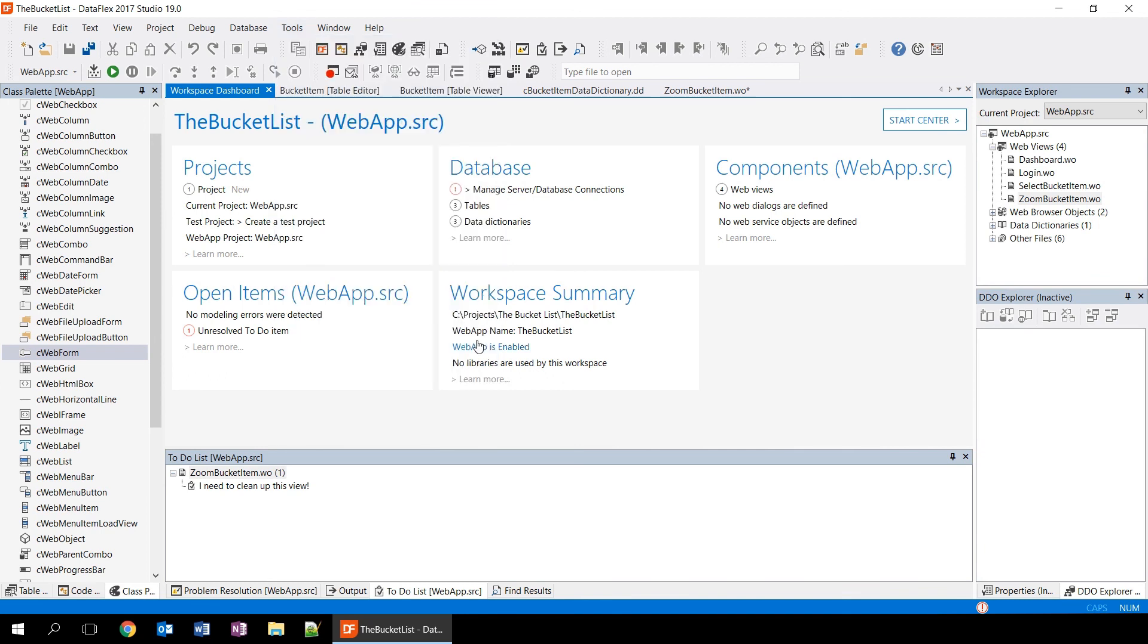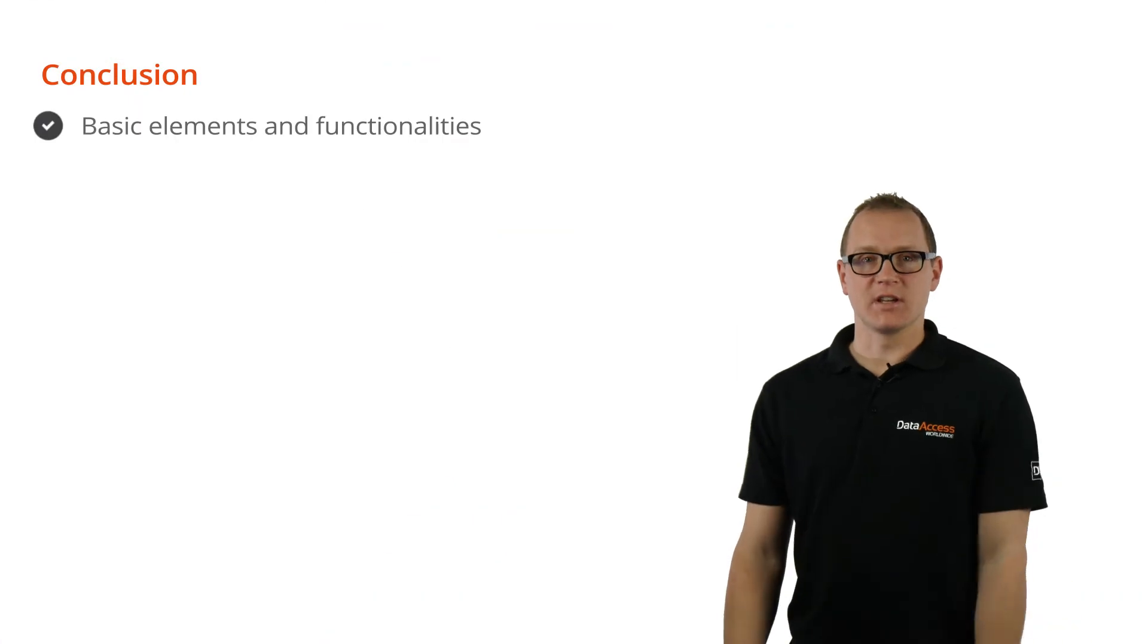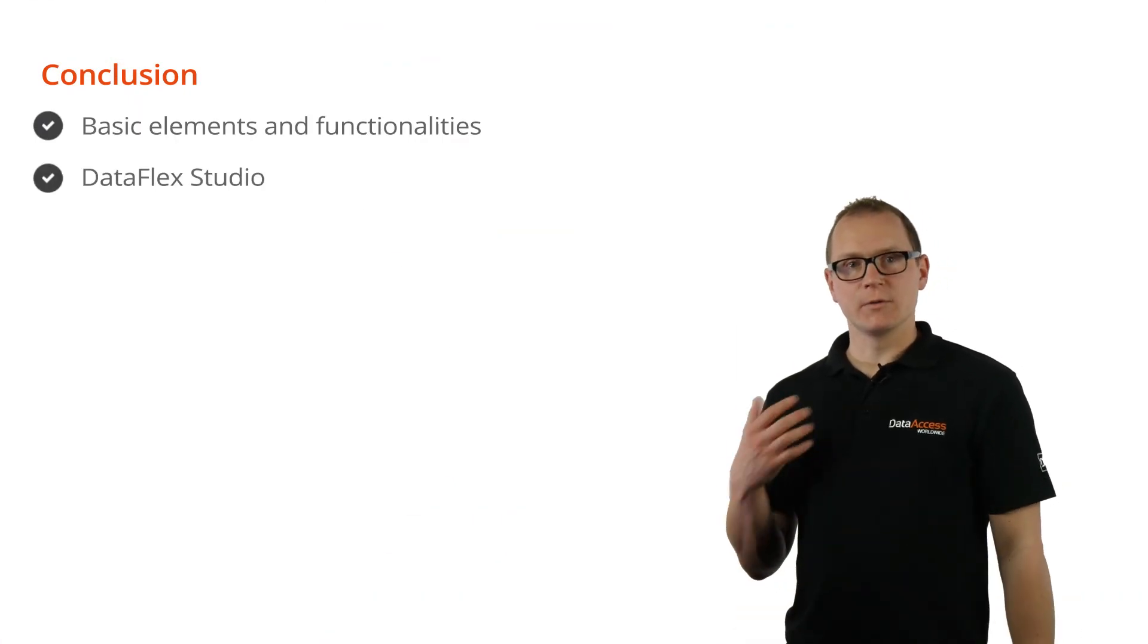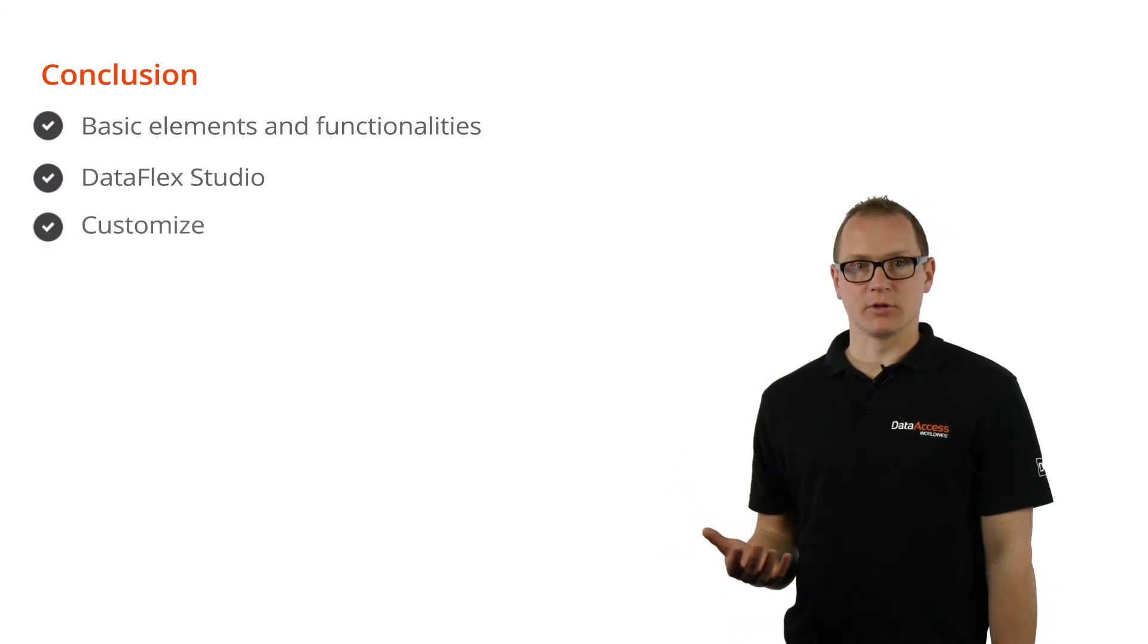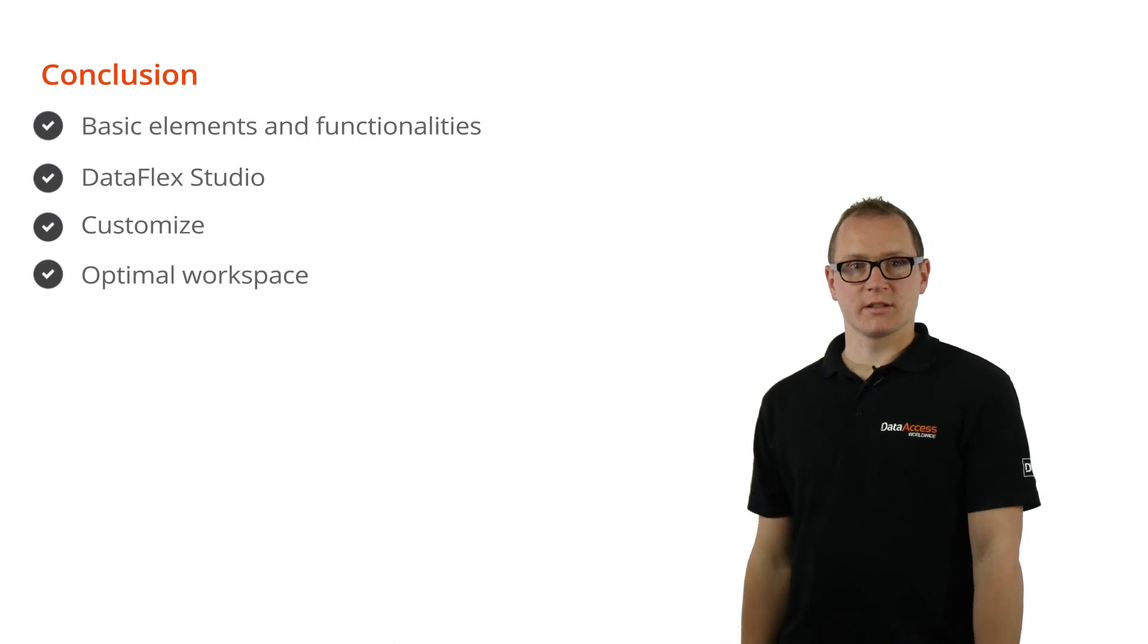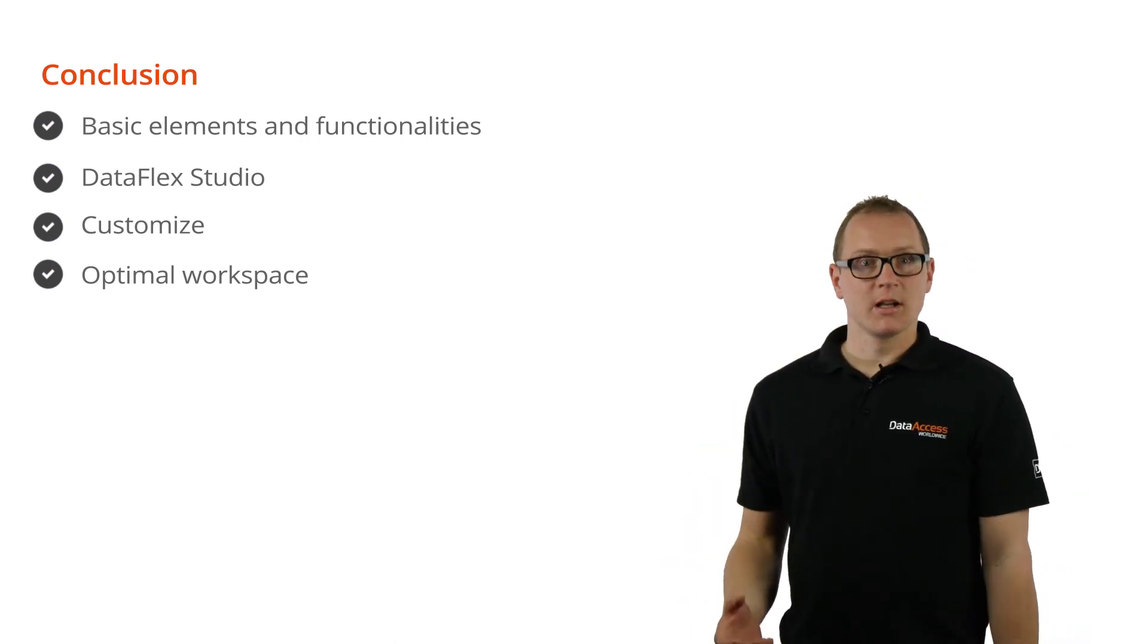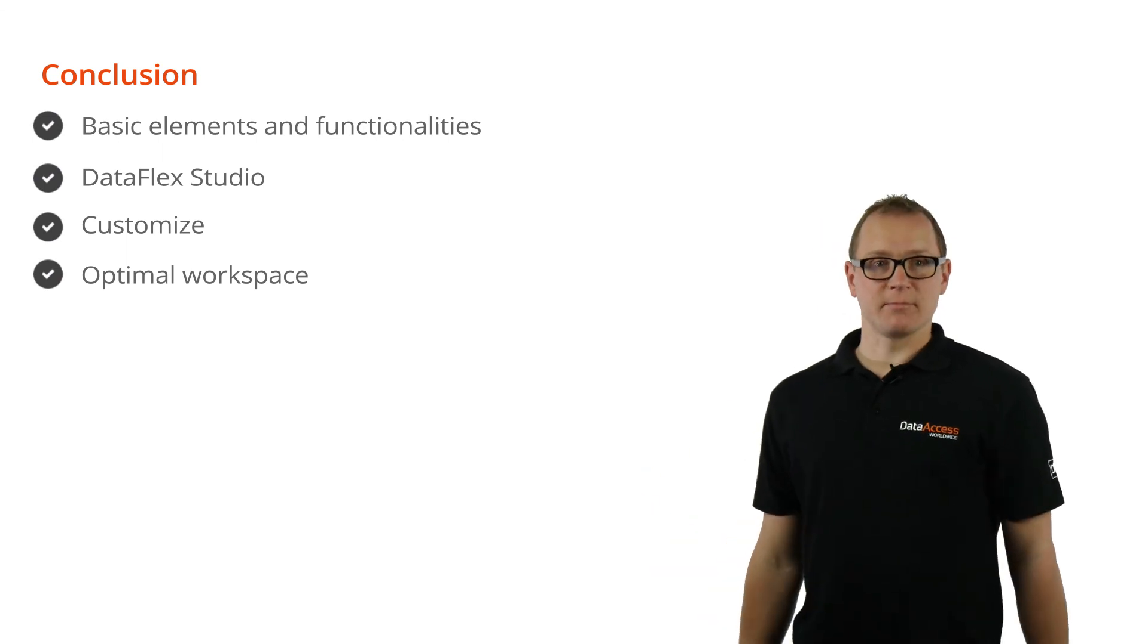I hope that this video gives you a head start in building your own applications using the studio. Now you know the basic elements of the DataFlex Studio and their functionality. The studio is fully configurable, so it allows you to customize every component and ensure that it's optimal for your workspace. To see how we built the bucket list application that we've used as an example, click on the link in the description. See you next time.